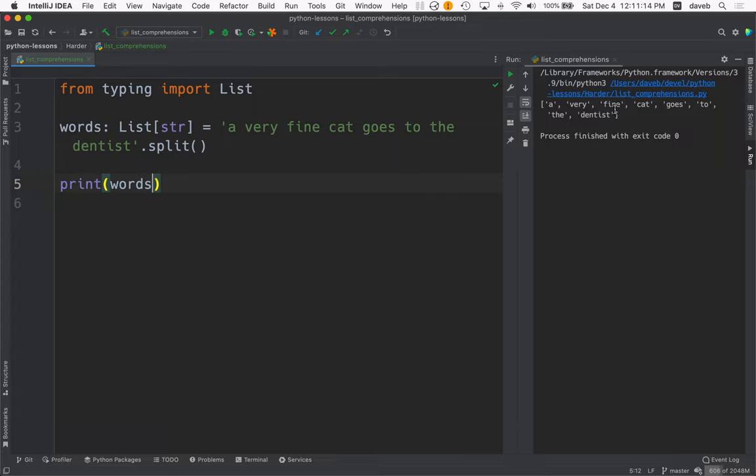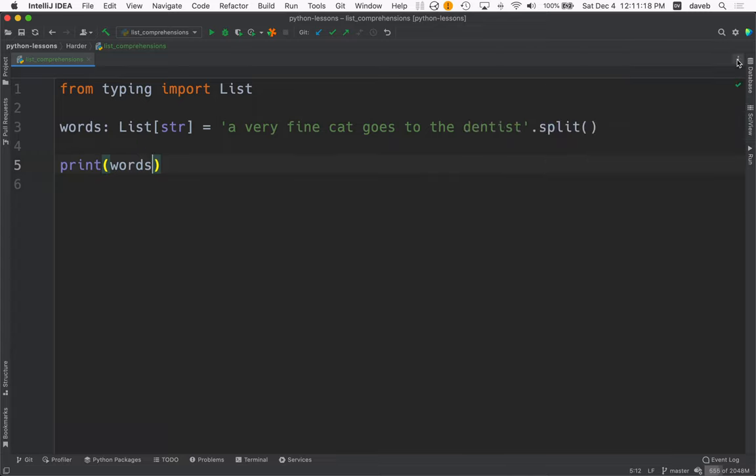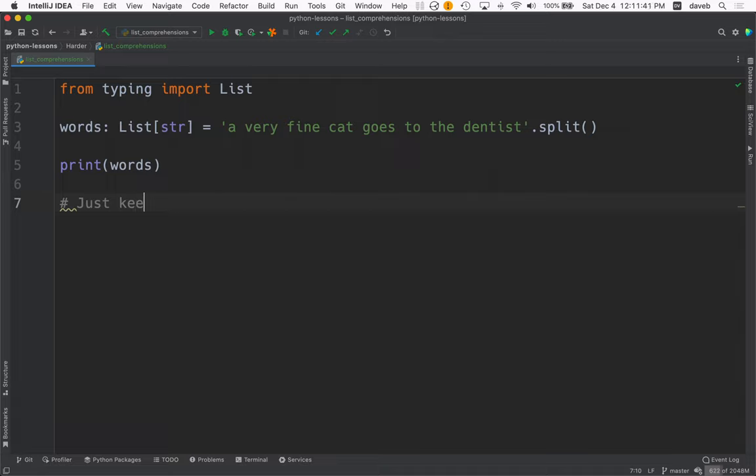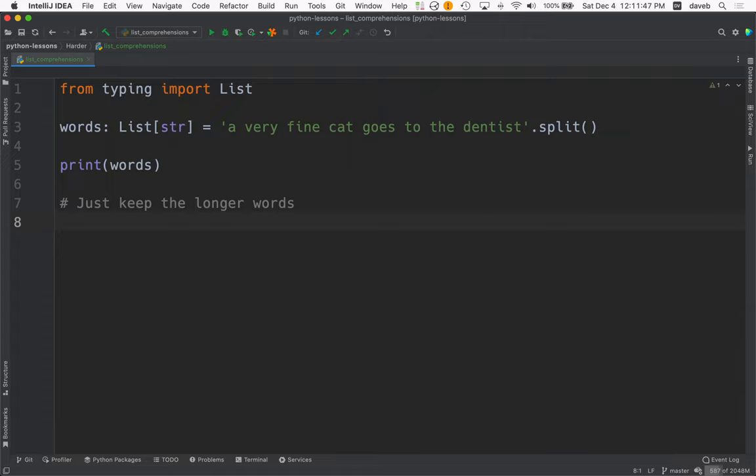And what I end up with is a list of strings. And here we go. Here's the list of words. Now, let's say that for some reason you need to eliminate all the small words. So what if we wanted to just keep the longer words? How do we do that?